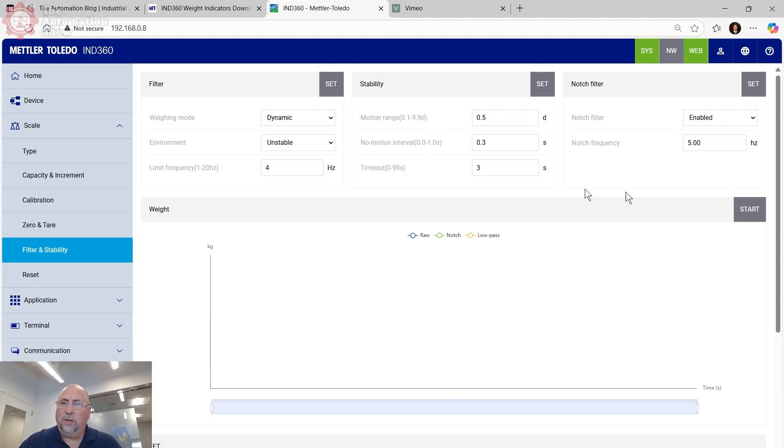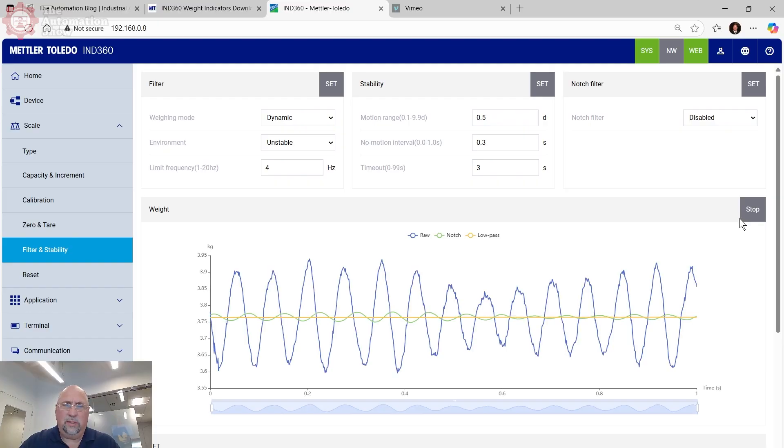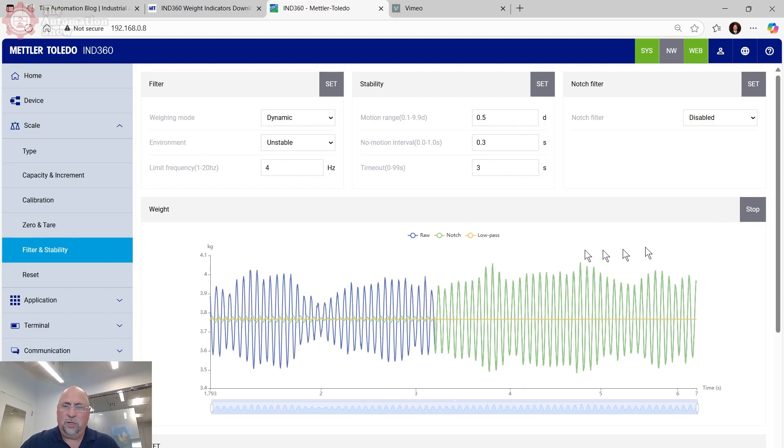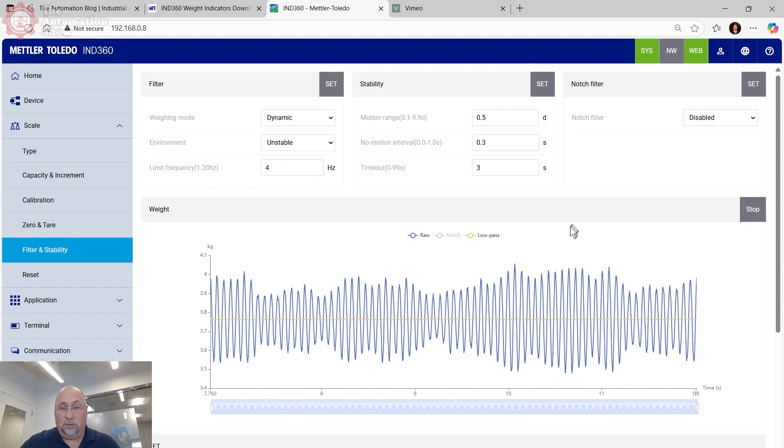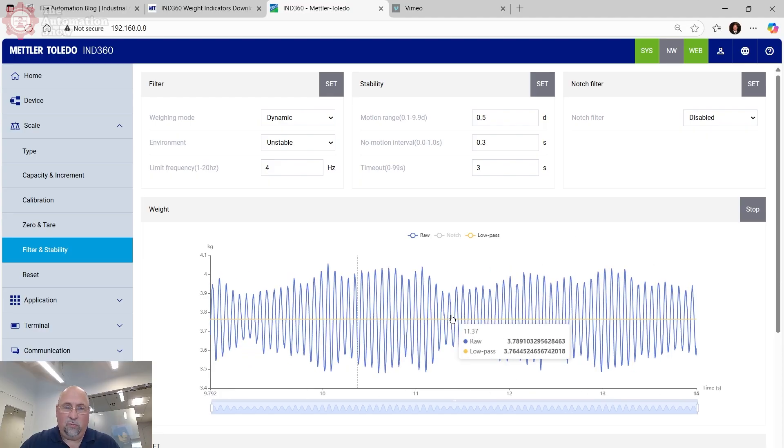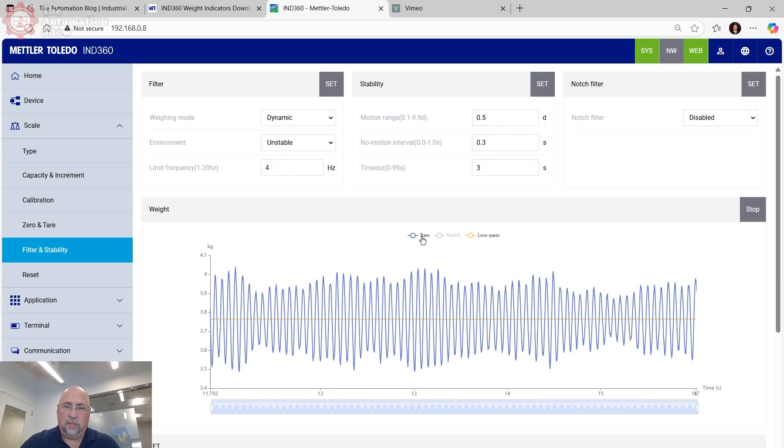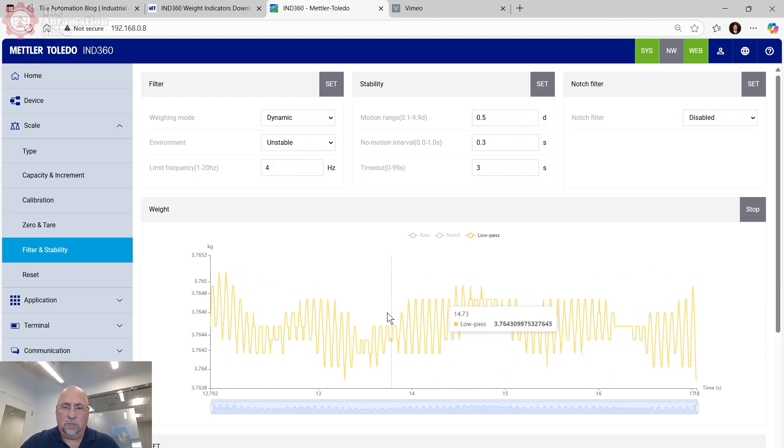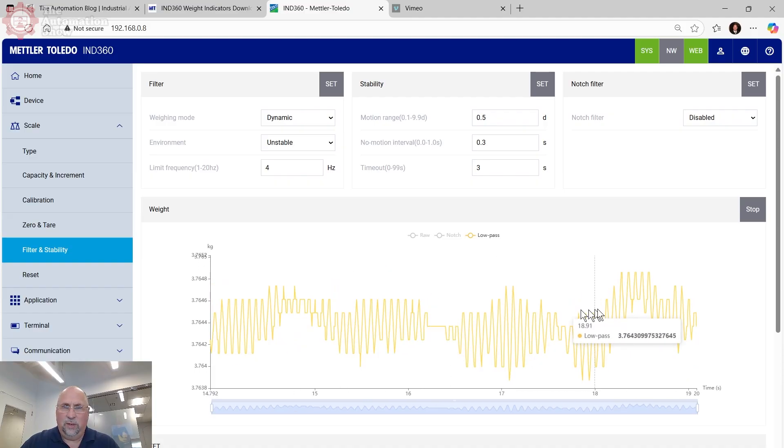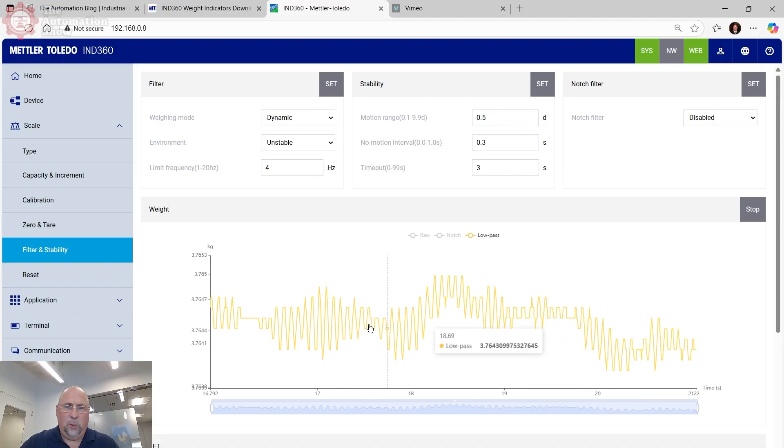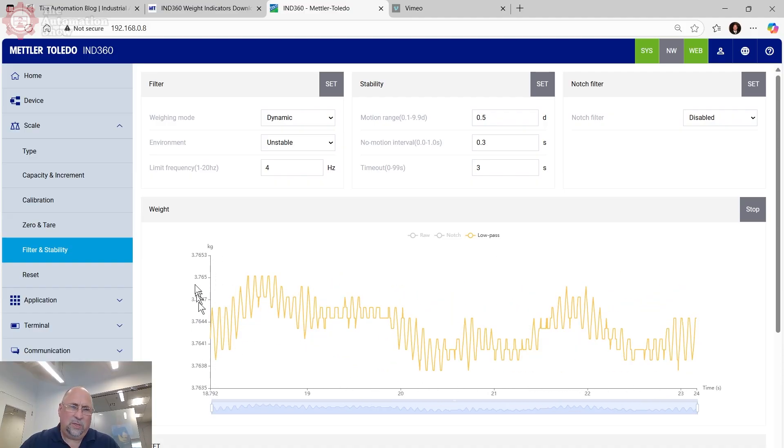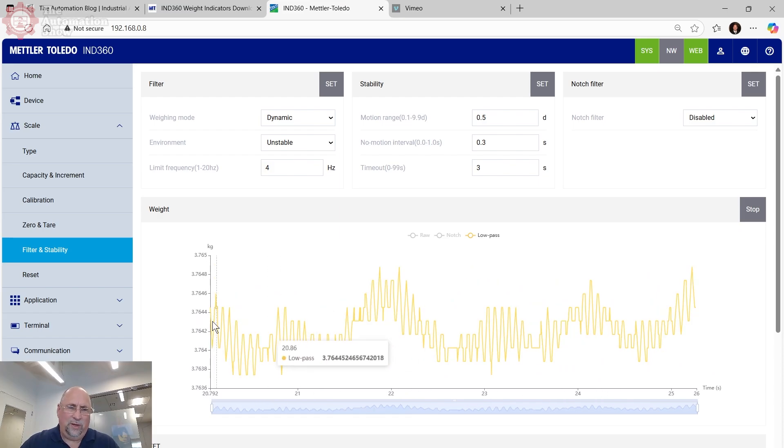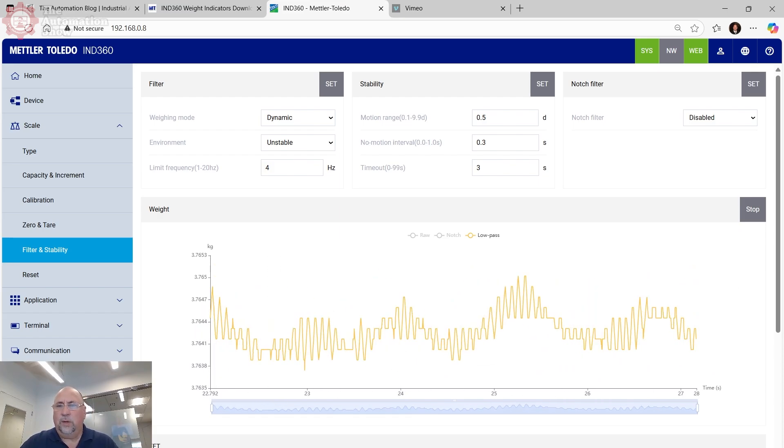In any case, we're actually going to disable the notch filter. We're not going to use that today. And if we come down here to the weight trend, let me go ahead and start that up. I'm actually going to take out the notch because we're not using the notch filter. There you can see the raw weight. I'm going to actually take that off so we can see the low pass filter. And so that's now notice here, this is auto ranging. So those variations are very, very small.